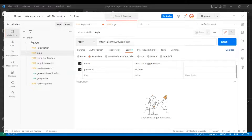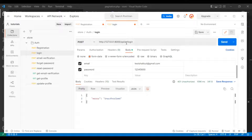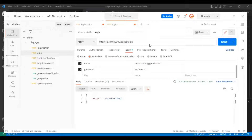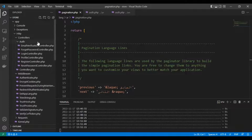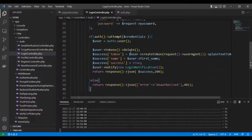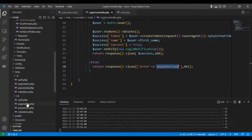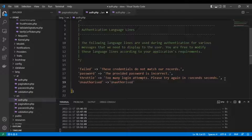Let's do one more test on the login route. I'll use the wrong password. There is no translation showing in Arabic or in English. Let's see where this problem comes from — in the login controller we have 'unauthorized', which is not translated. We need to add a translation for it. Let's go to the 'os.php' file and add the key.